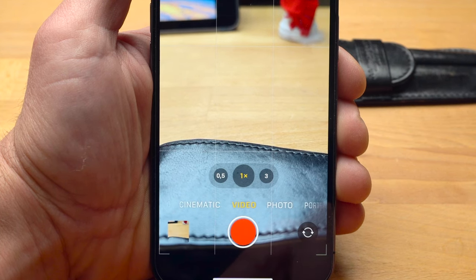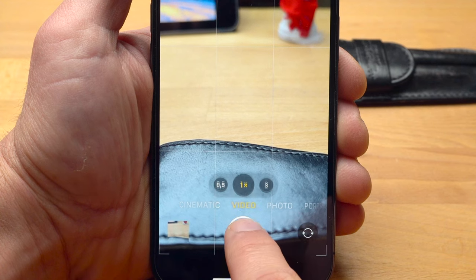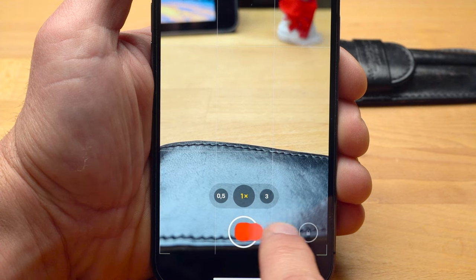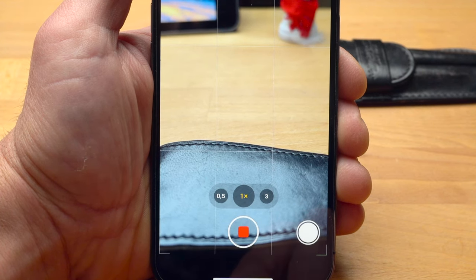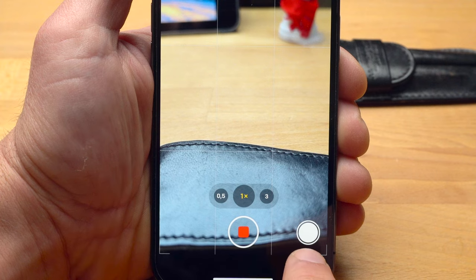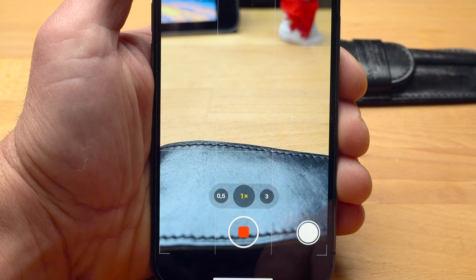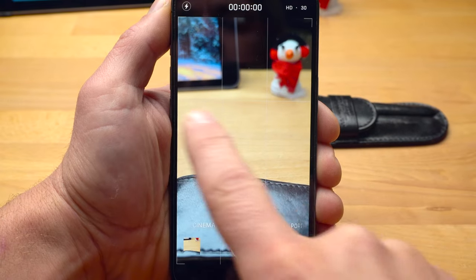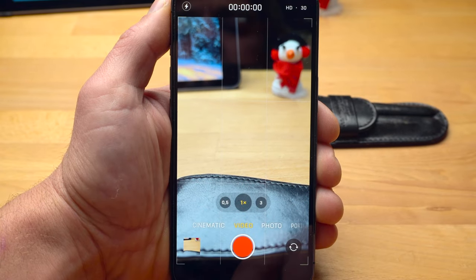This is ideal if you want to take a short clip. If you change your mind during the recording and want to shoot a longer video, simply drag the shutter button to the lock on the right. The white button on the right allows you to take photos during the recording. By the way, the two volume buttons have the same functionality as the shutter button.